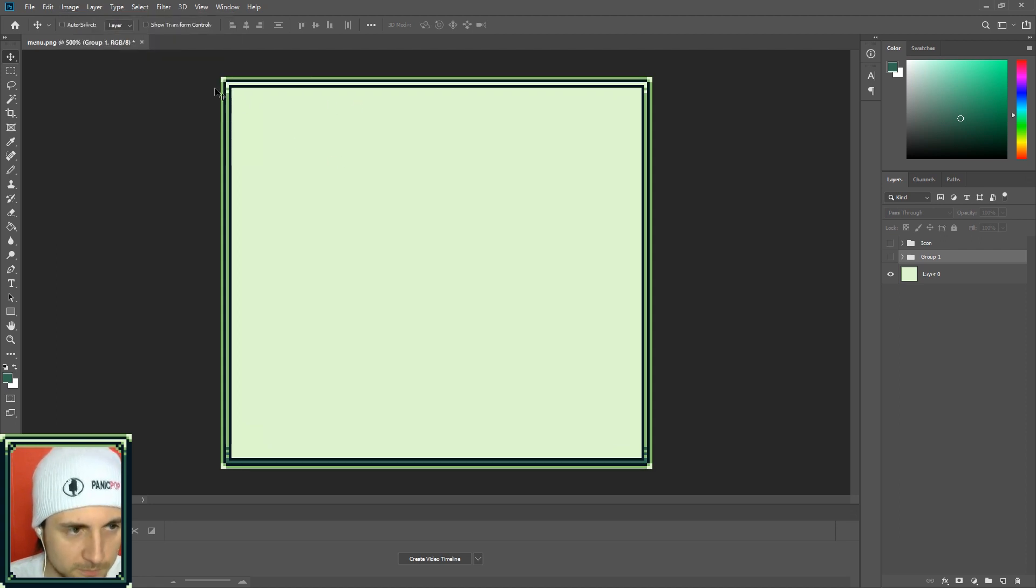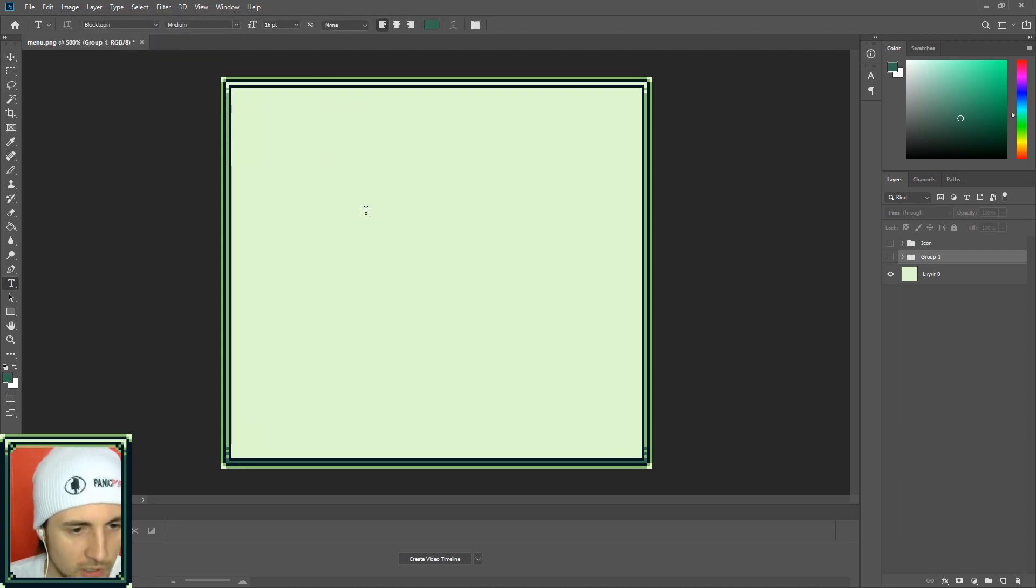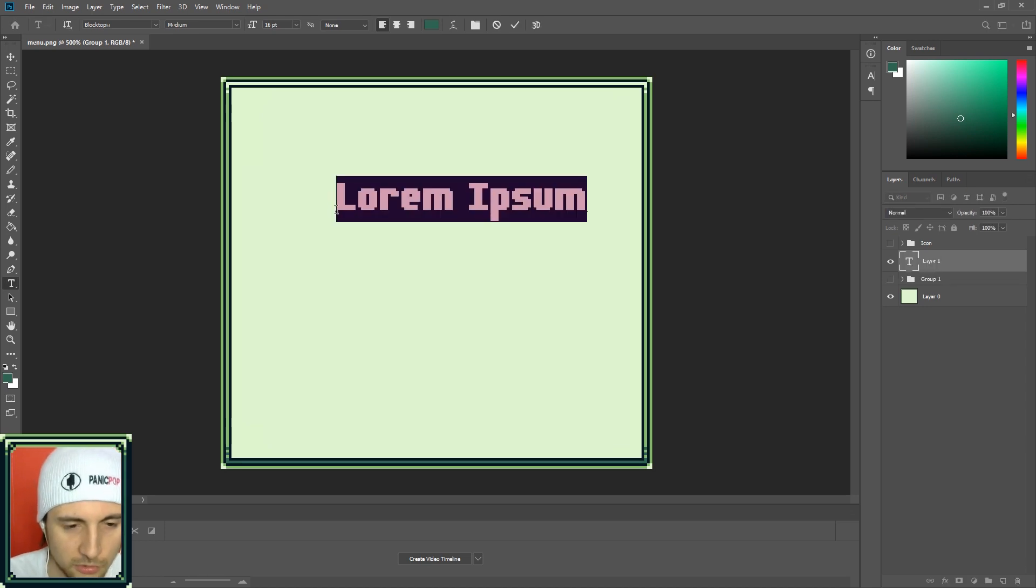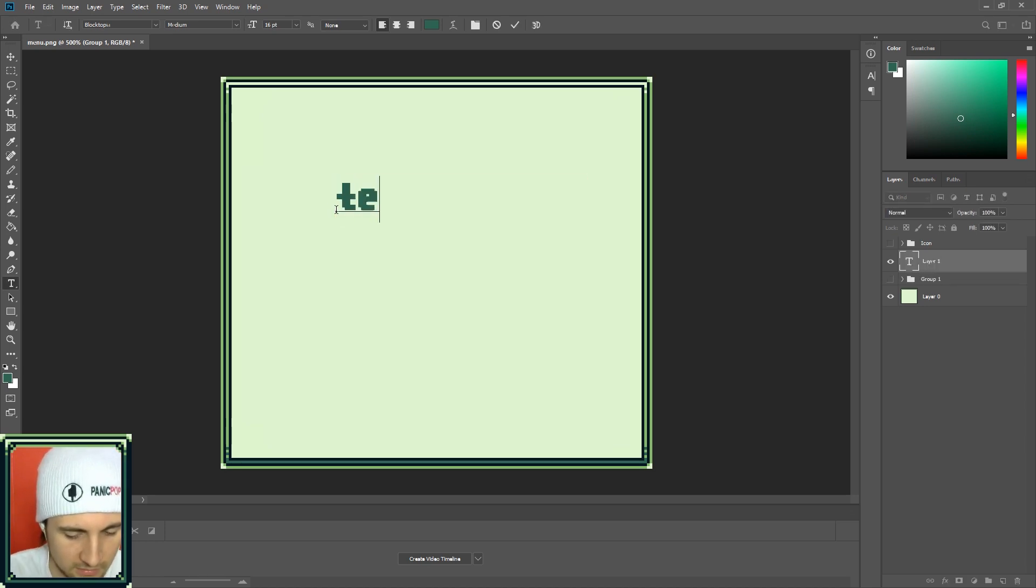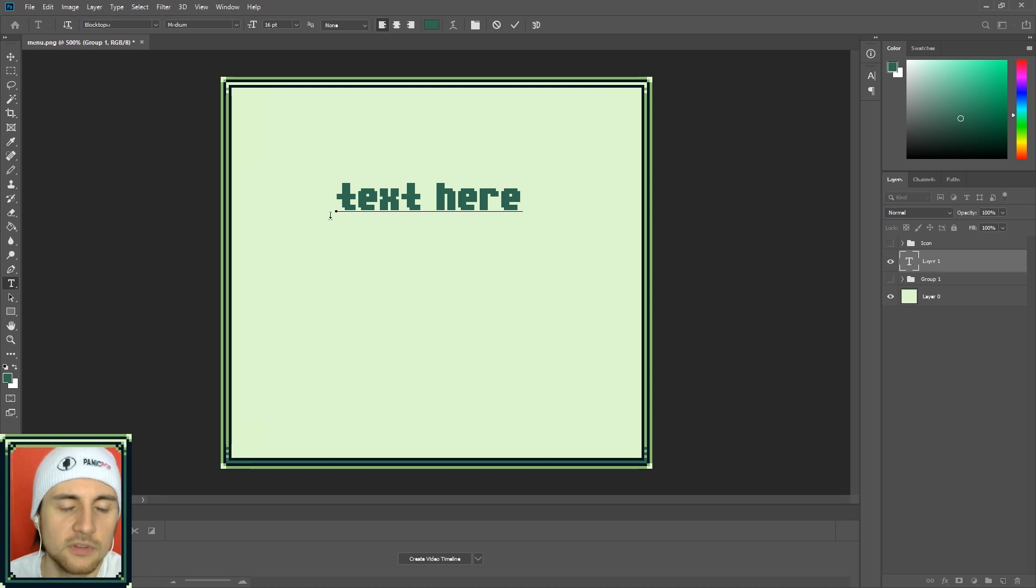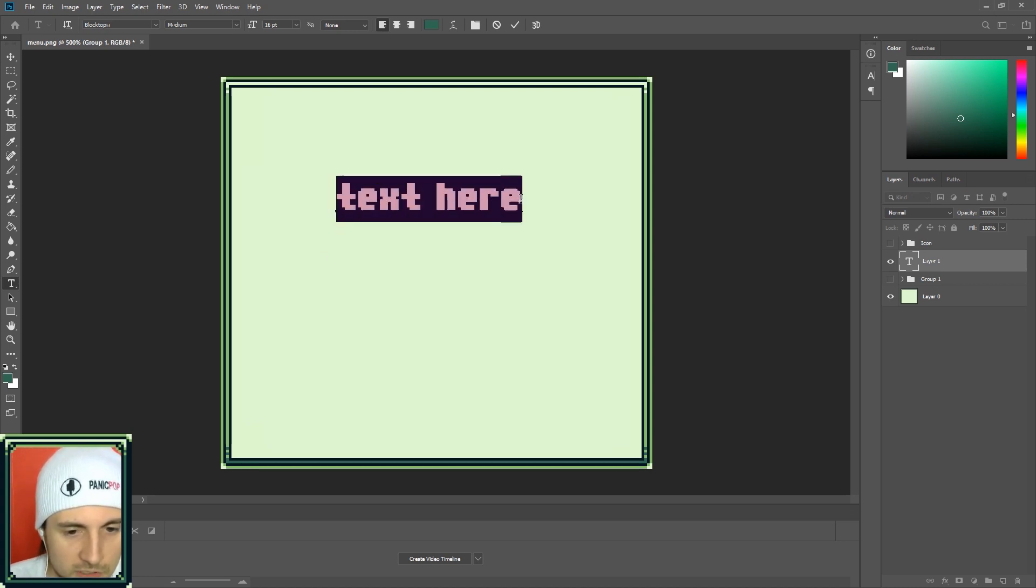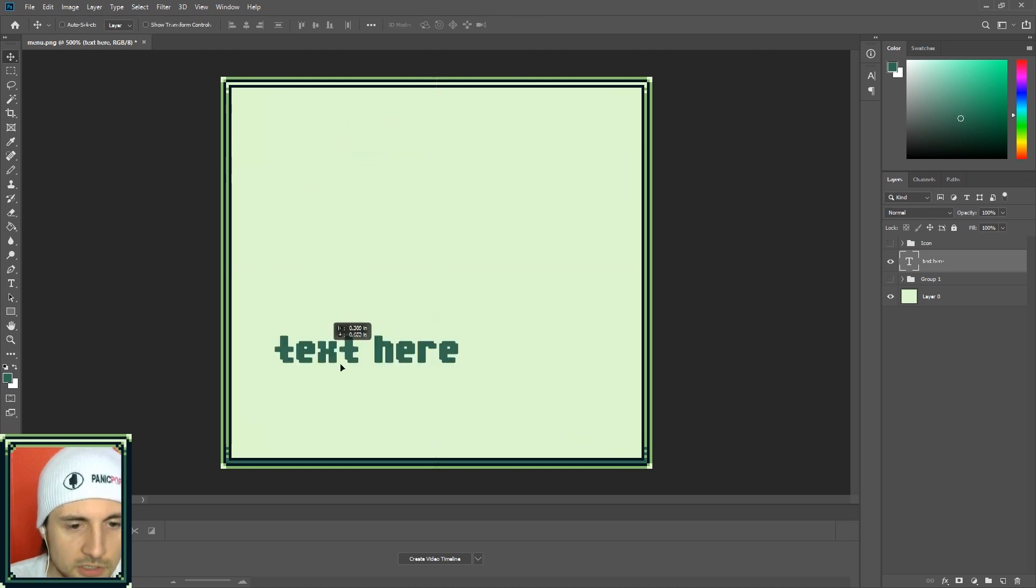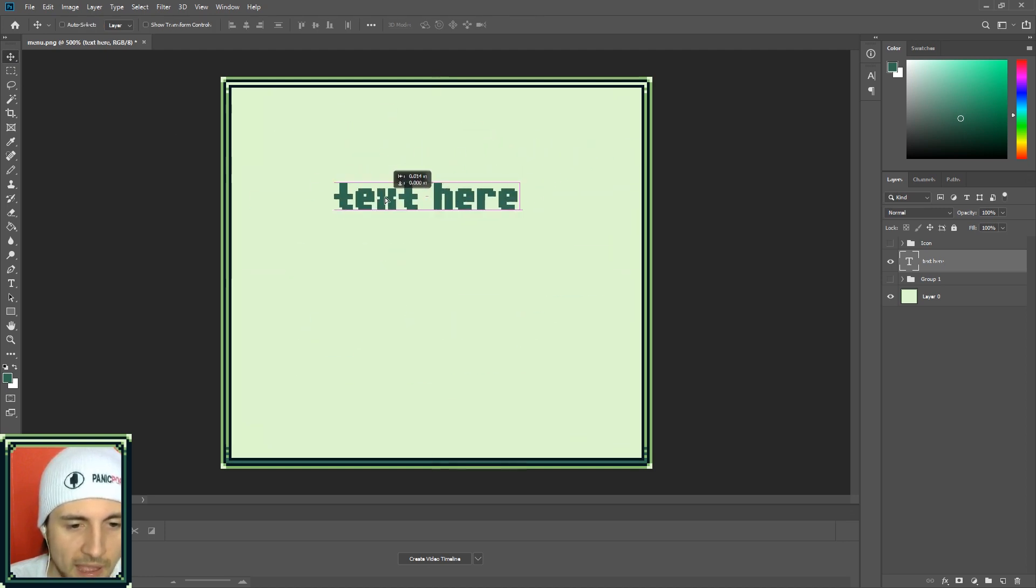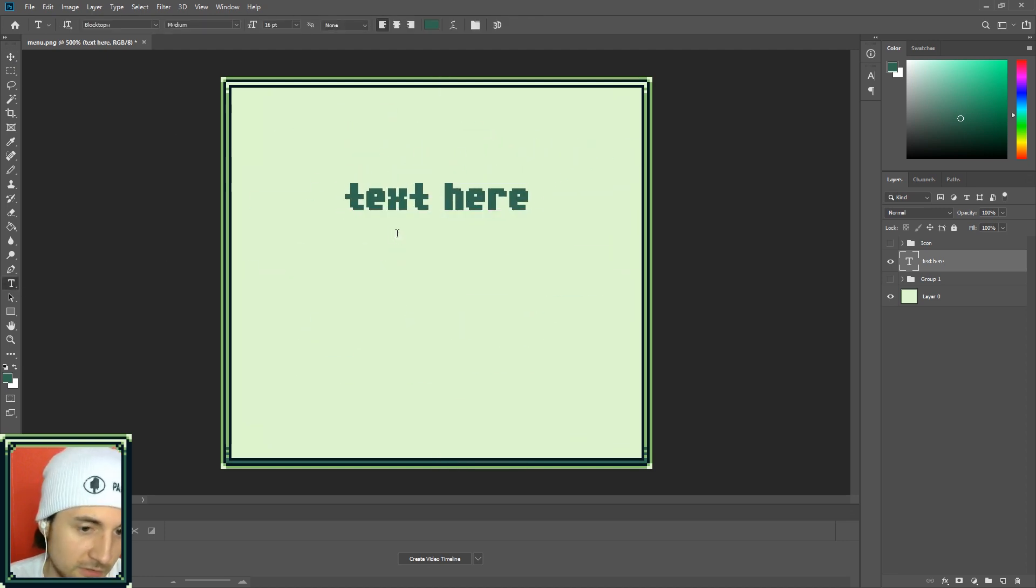In GB Studio you don't put text in the engine, you have to do it in the image. So you're gonna have to write all your options into the background image. It's a cool little trick but that's how it works.